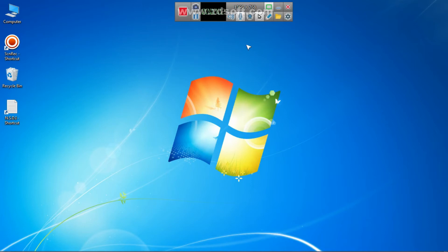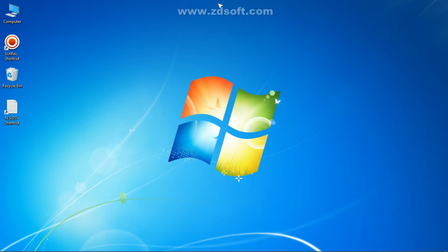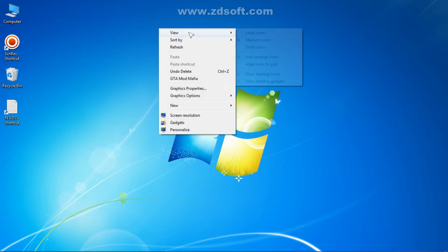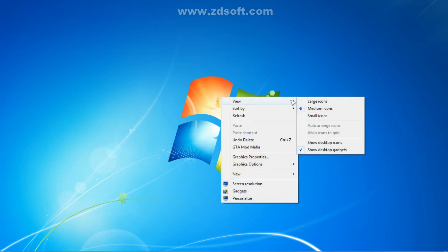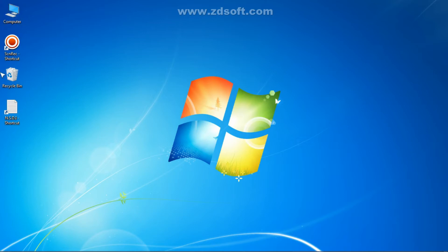Our step two is very simple. In this step, what you have to do is only hide the software which you are going to prank with. Do not hide all the desktop apps — you only need to hide that specific app.